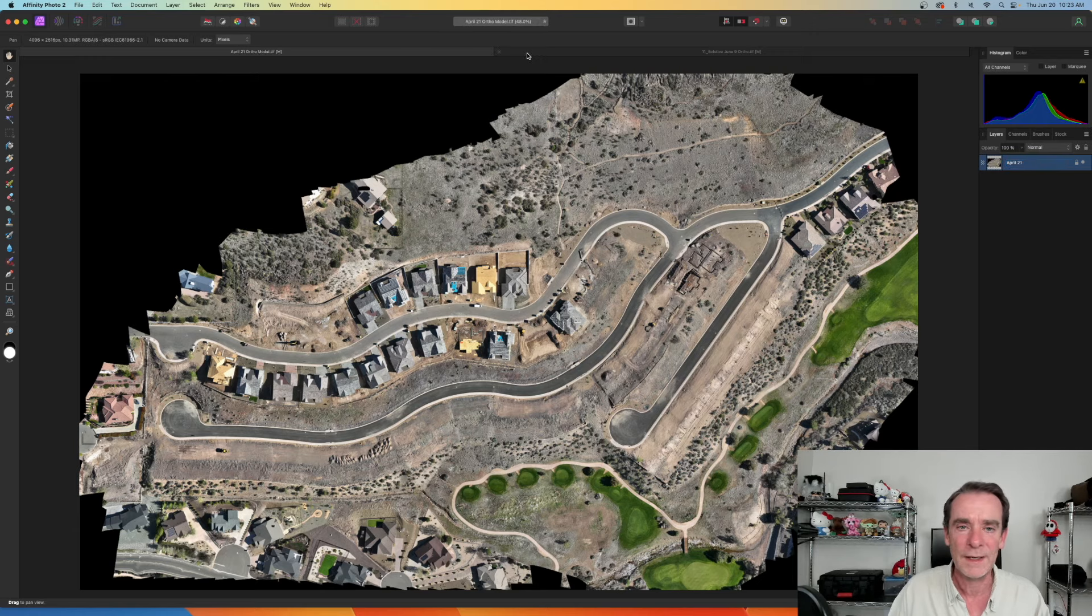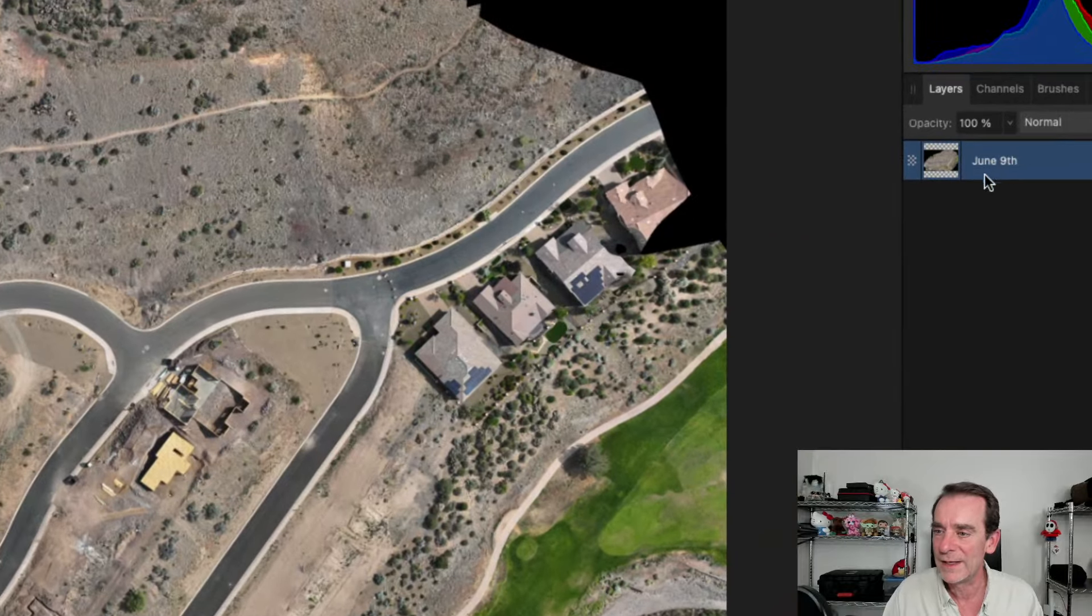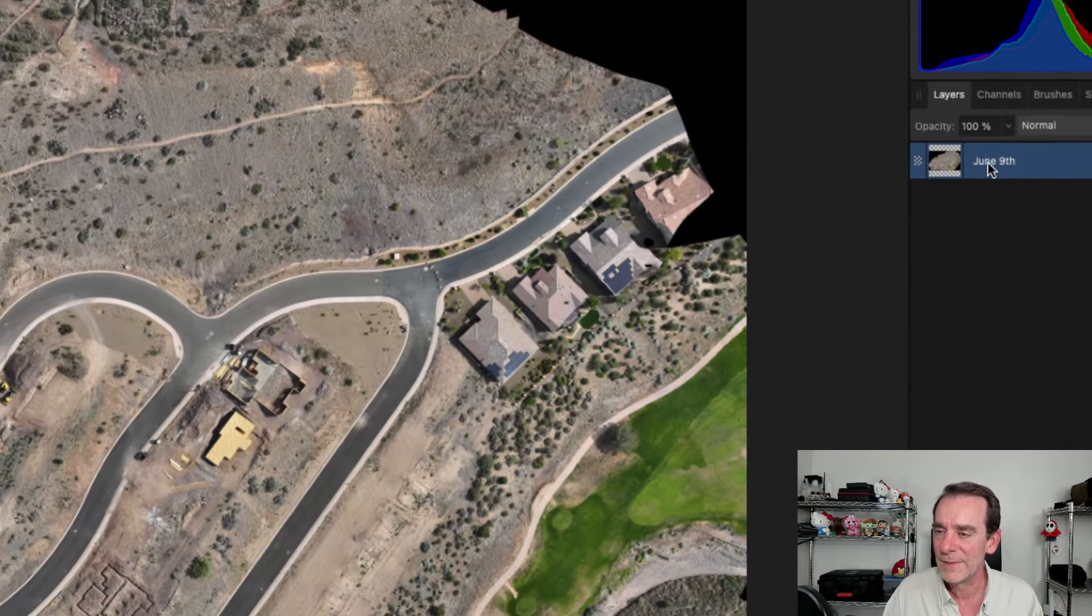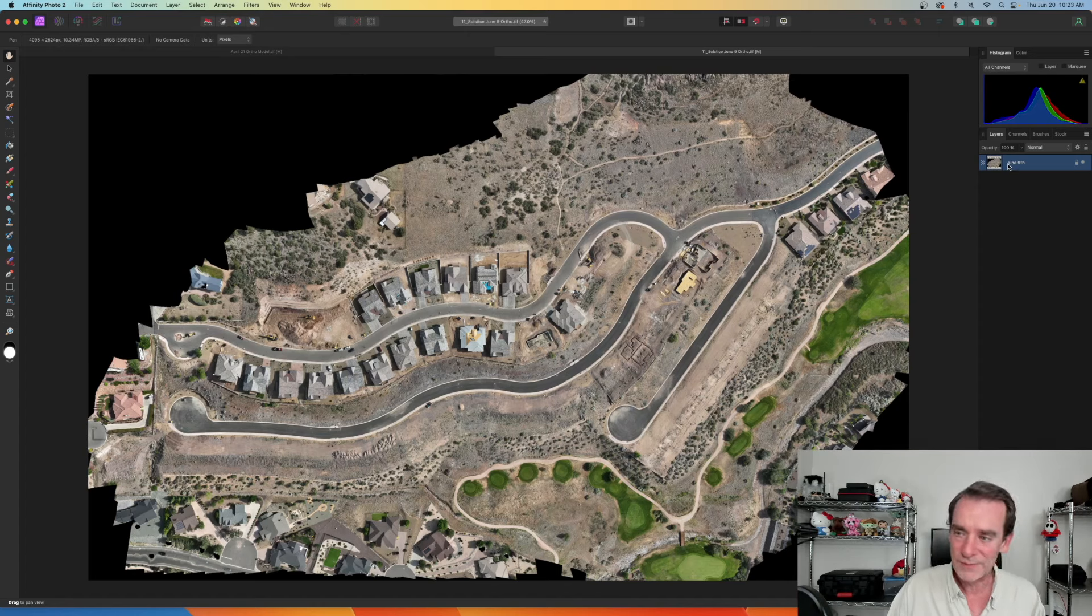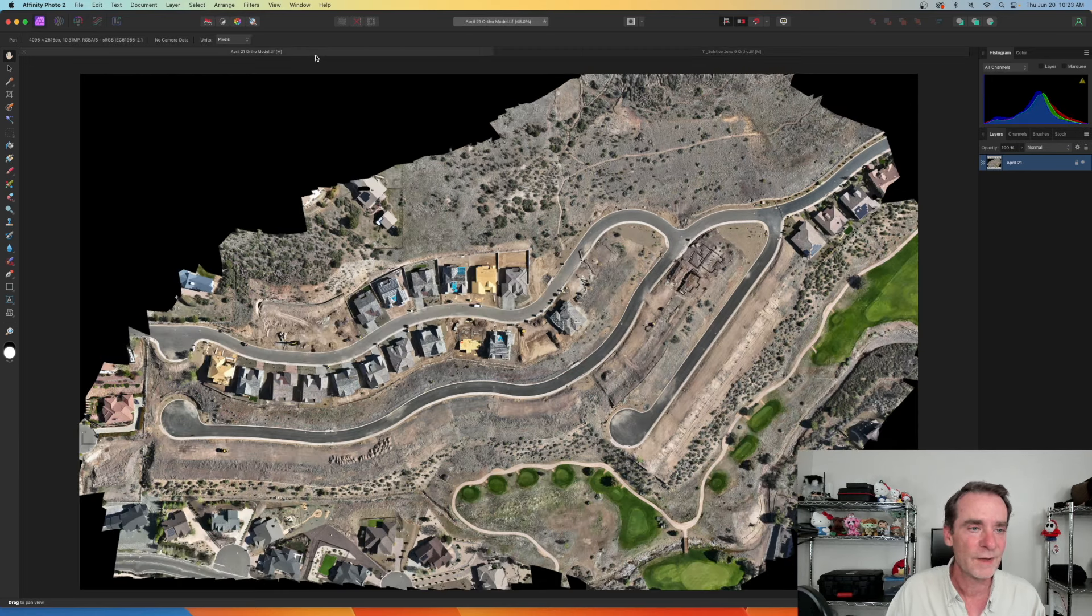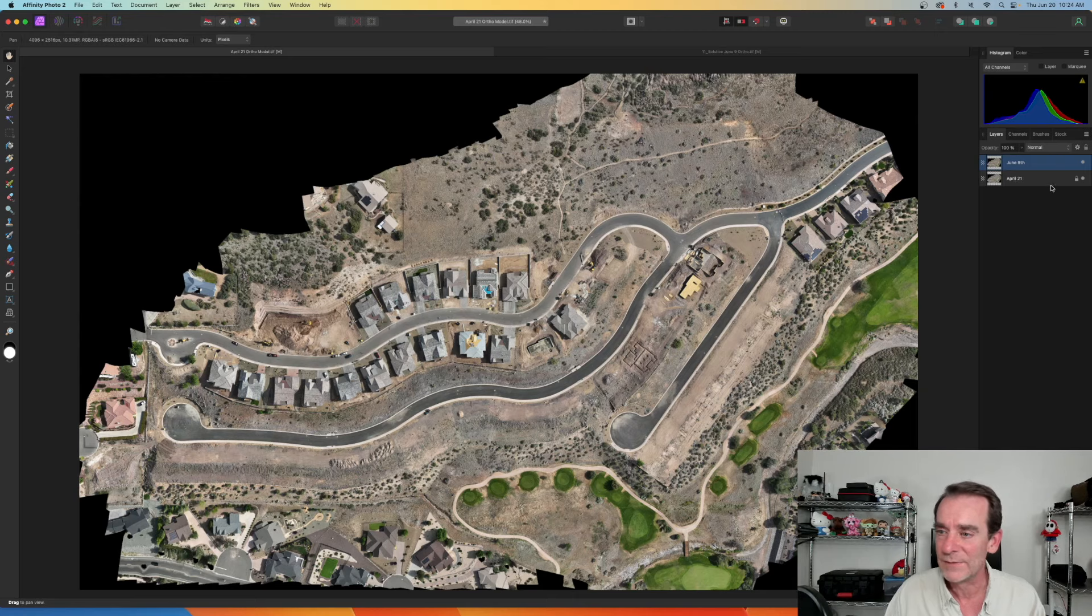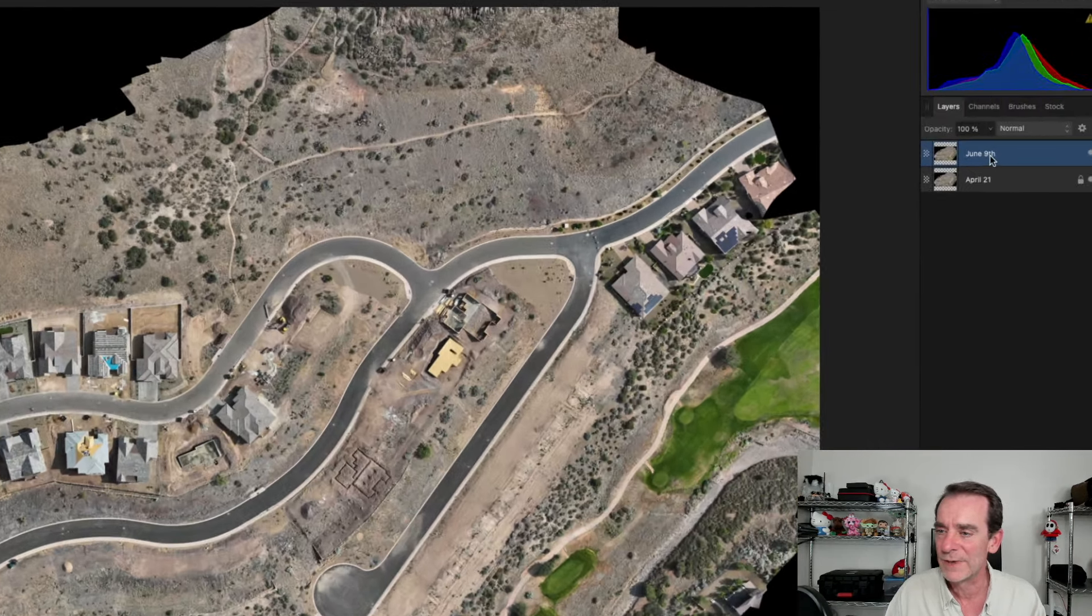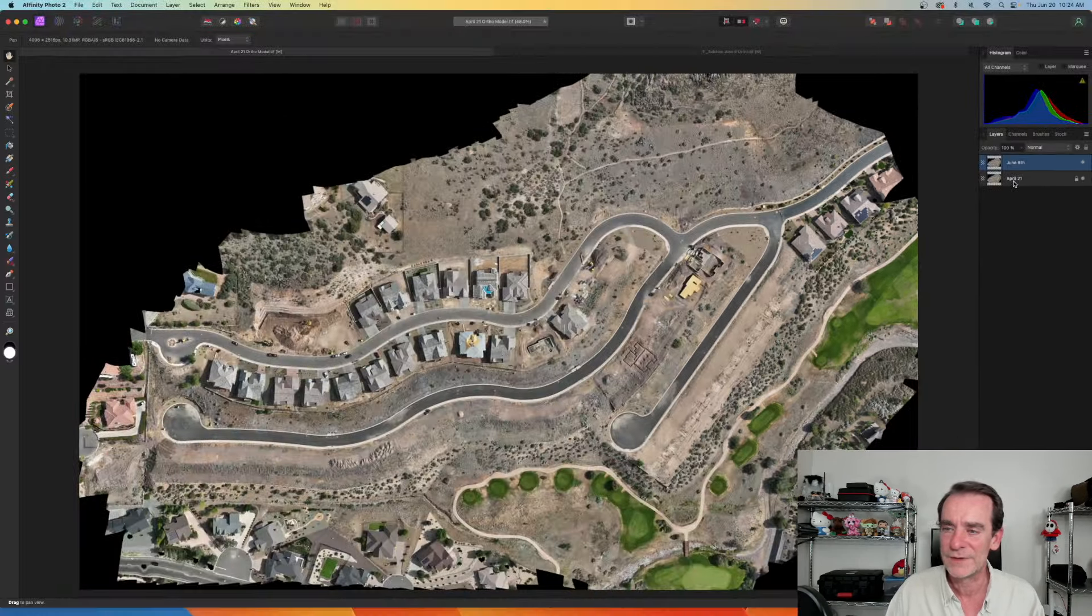I'm going to go back to my June 9th really quick. I am going to highlight the layer here. Doesn't that look familiar? The layers here just like Photoshop. So once again I'm going to just Command C and copy that, and now we're going to go over to April 21st and Command V. If we look in our layers now, we have June 9th and we have April 21st.